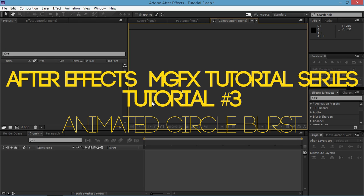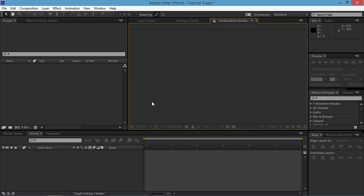Welcome to the third tutorial of the motion graphics tutorial series that I'm creating. In this tutorial I'll show you how to create these animated circle bursts using trim paths. So let's start.